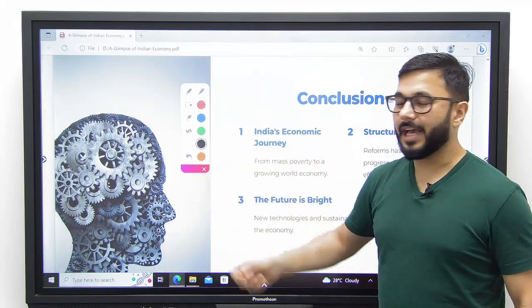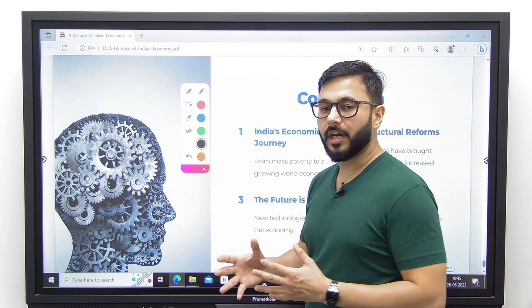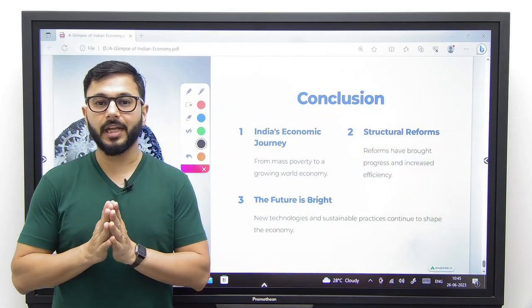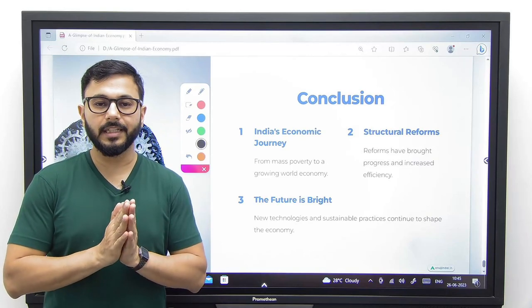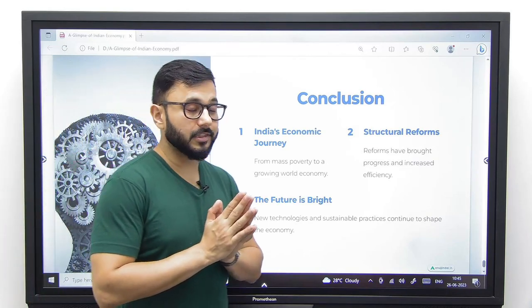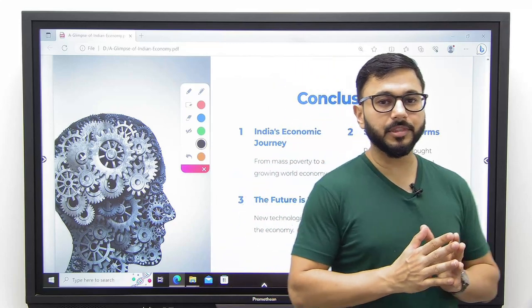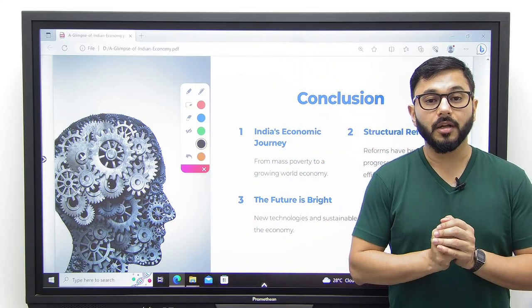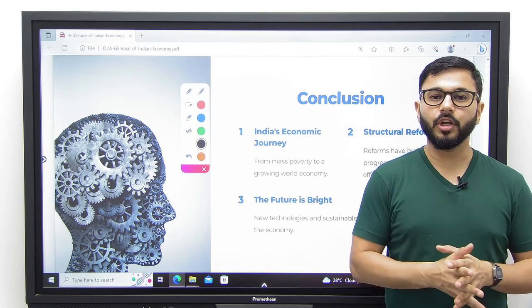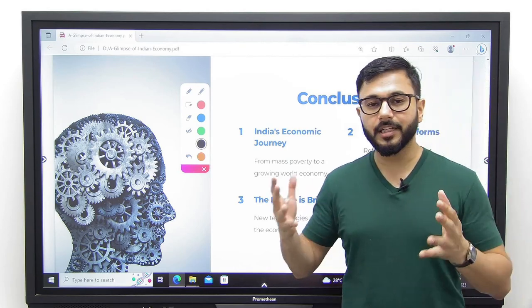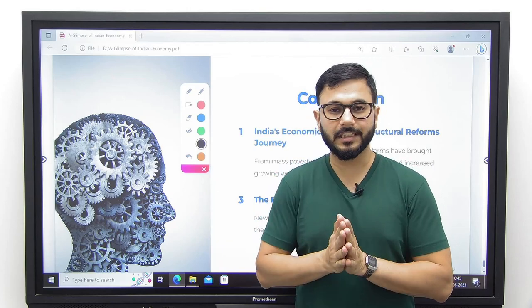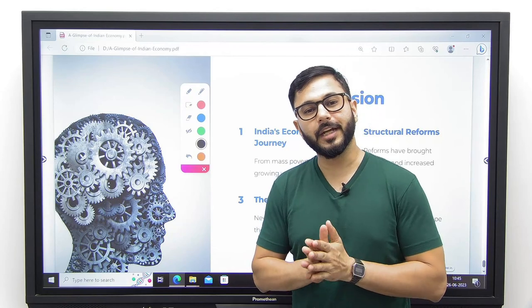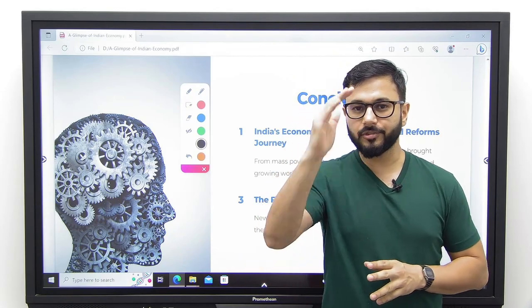To conclude, India's economy has been doing well, especially after 1991. We created a strong base between 1947 and 1991 — yes, we did not do everything right, but the structural reforms we are carrying out are certainly going to contribute towards our bright future. This was all about the entire history of Indian economy in brief from 1947 till 2023. I hope you liked it. If you did, do not forget to subscribe to my channel. All the best.